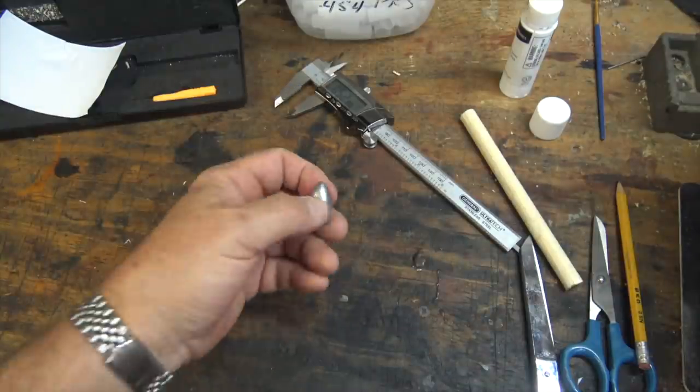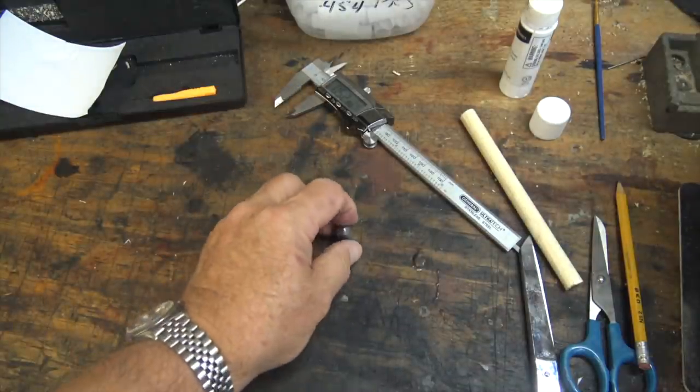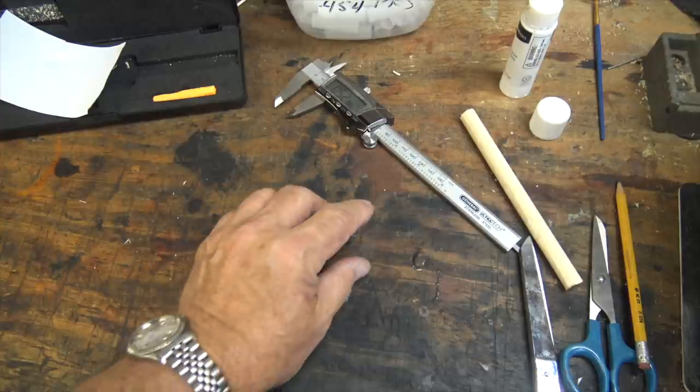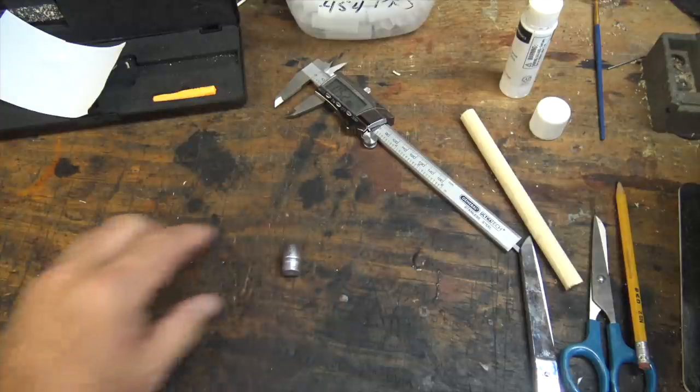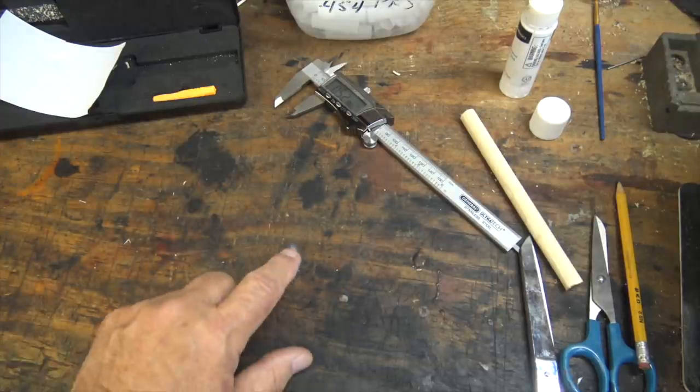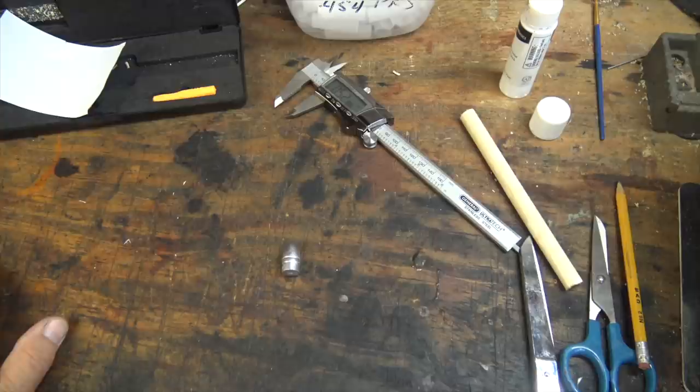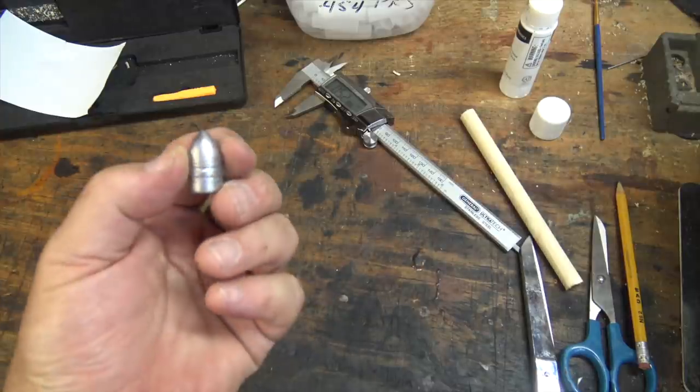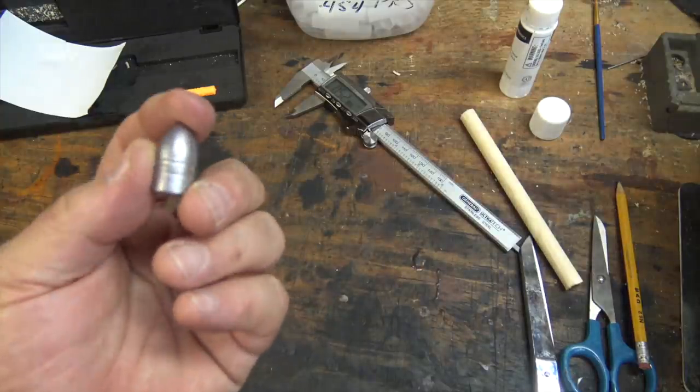At some point I probably will go to the Christmas tree bullet as well, just to learn both of them, but right now I'm using this one.